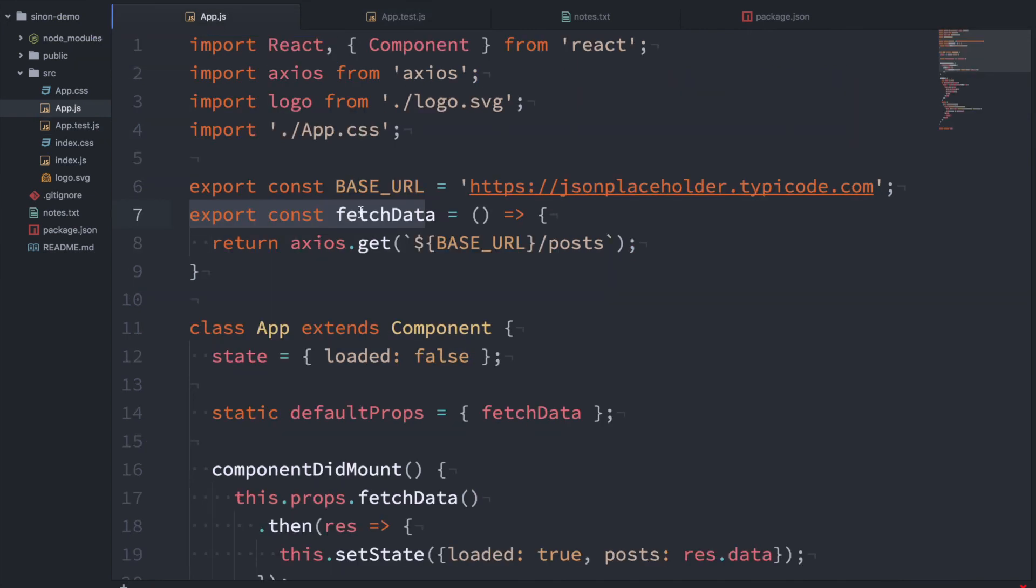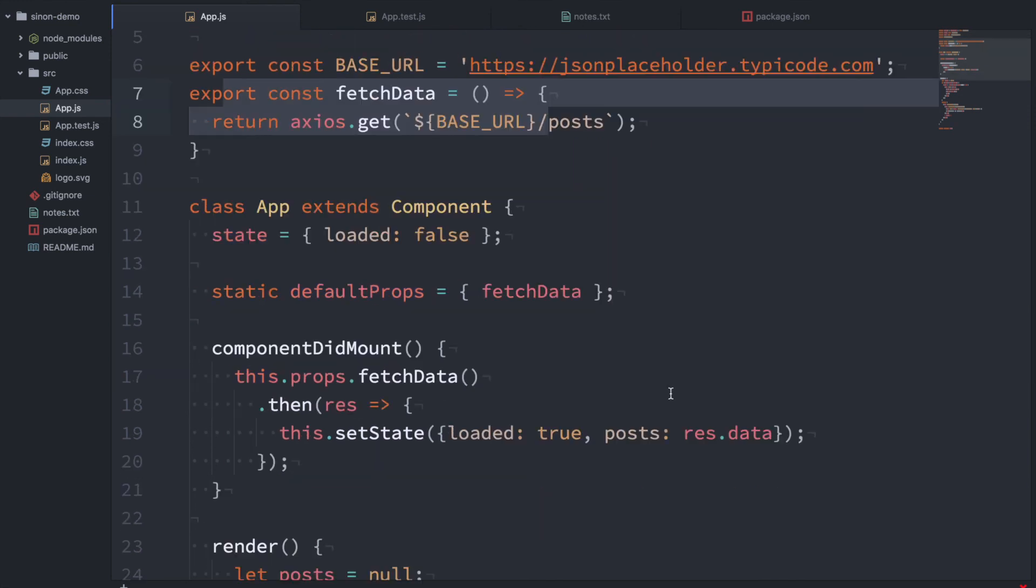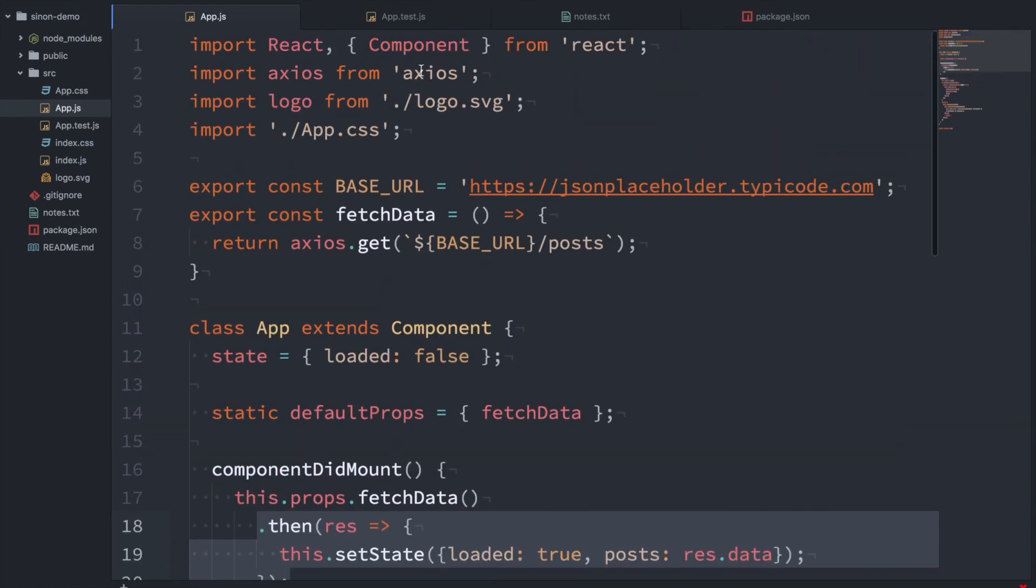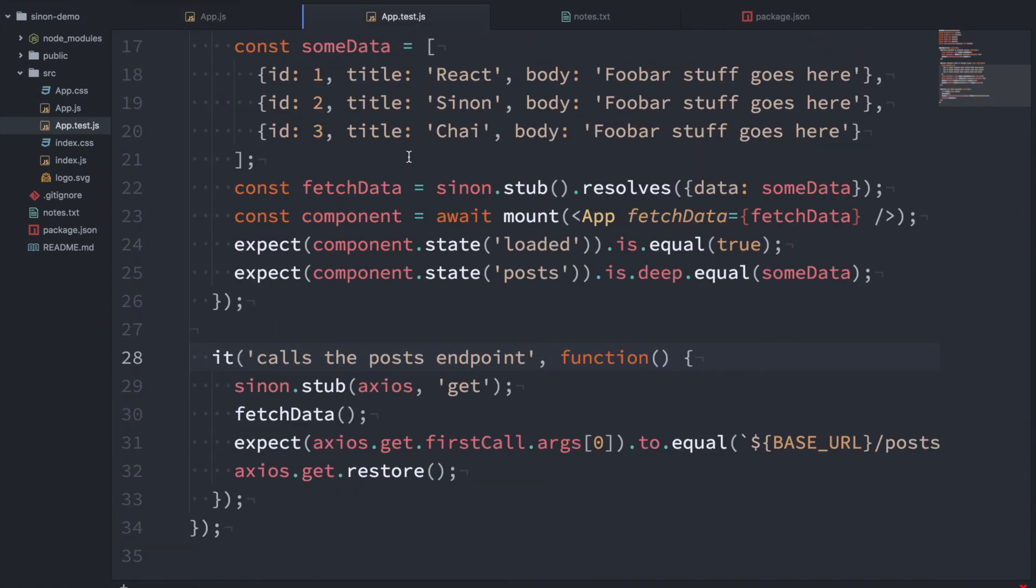So as you can see, Sinon is quite powerful for testing asynchronous calls and it's a pretty common use case in React to do this kind of work, fetch some data and then set it as the state of the component. So using Sinon makes it really easy and powerful to create tests like these.